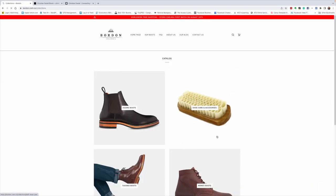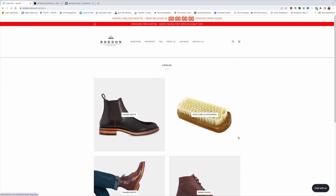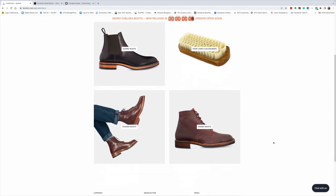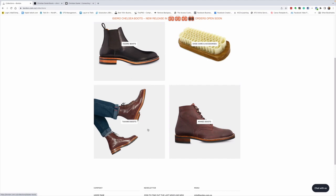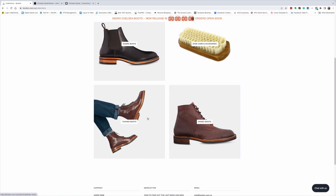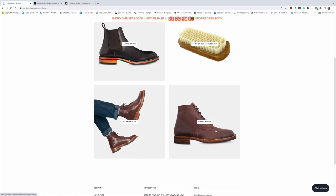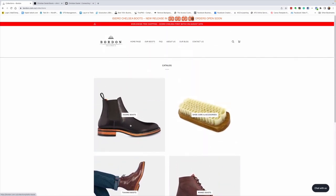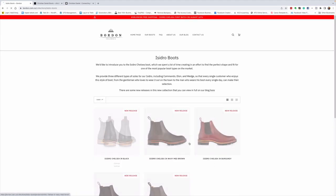So what they offer, the Isidro is the newest boot that they have. But they started with the Tucano boots, and I've got a Tucano boot which I have reviewed and done an unboxing of. They also do the Wanez boot, which is a plain toe boot, quite similar to the Tucano, except it's a plain toe service boot. But what I wanted to talk about today, because I'm really excited about these Chelseas, is the Isidro boot.